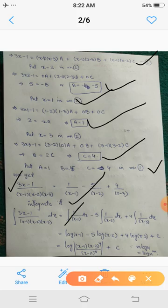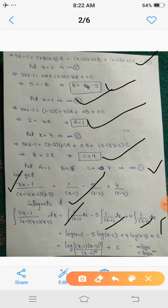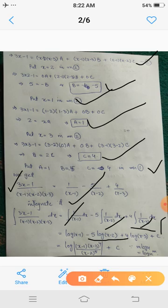We know the integral of 1/x is log|x|, so this gives log|x - 1| - 5·log|x - 2| + 4·log|x - 3| + C. Using the power rule for logarithms, 5·log|x - 2| = log|x - 2|⁵ and 4·log|x - 3| = log|x - 3|⁴. Then using log M + log N = log(MN) and log M - log N = log(M/N), we simplify.